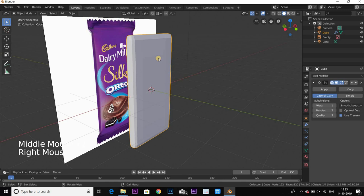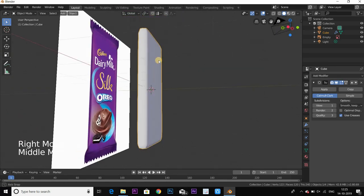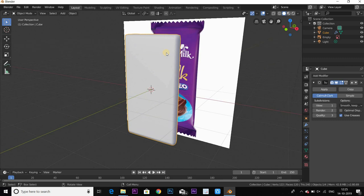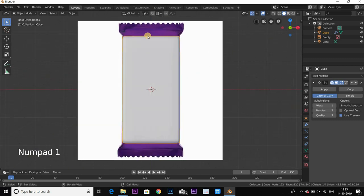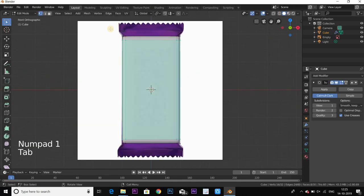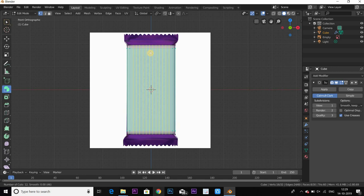Right-click, M key — Shade Smooth. Now we have the basic shape. Change to Tab, M key for edit mode. Use Ctrl+R, middle scroll to add loop cuts in the middle.